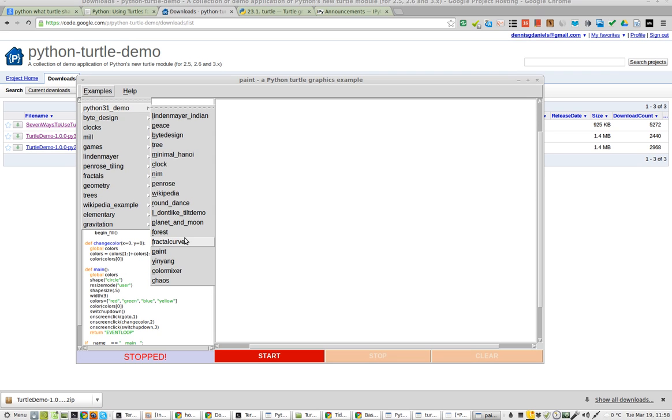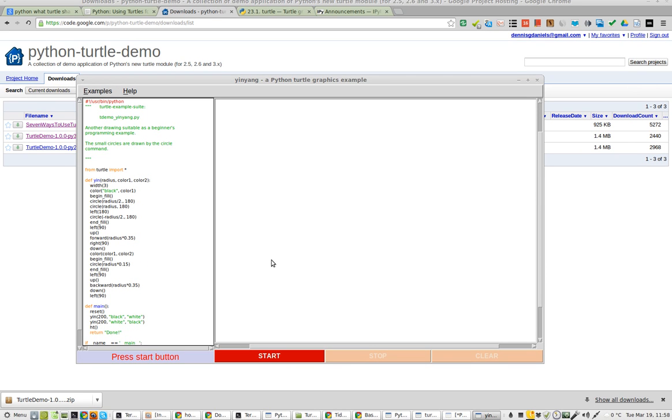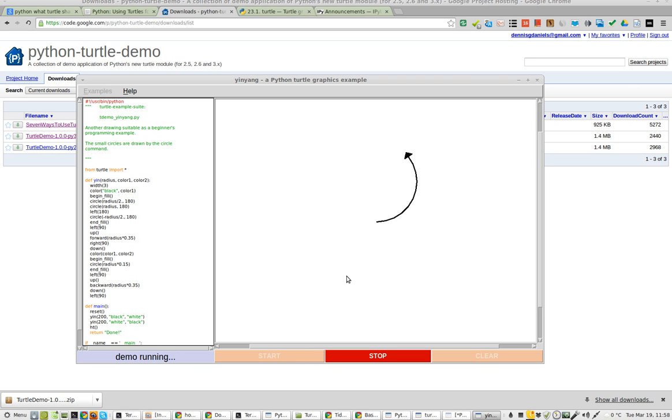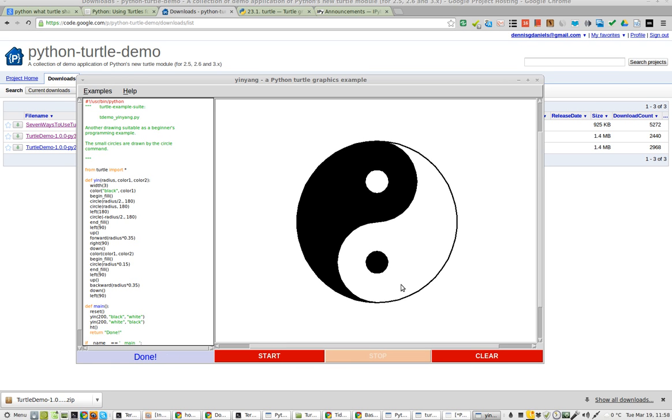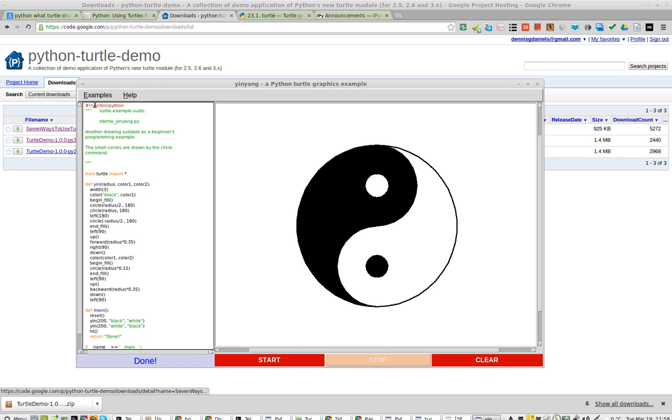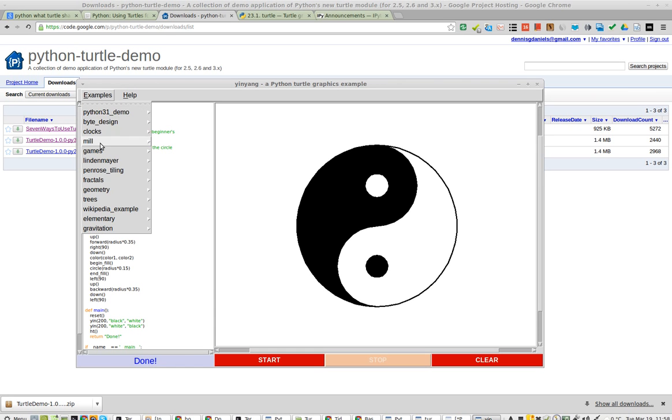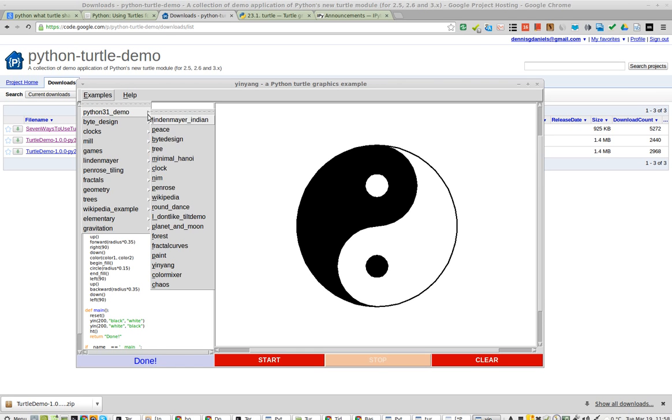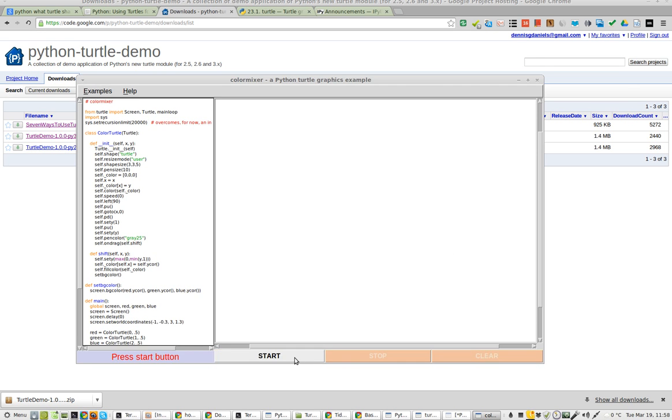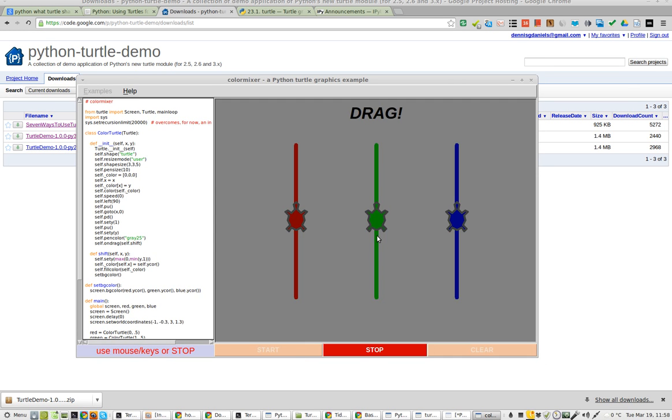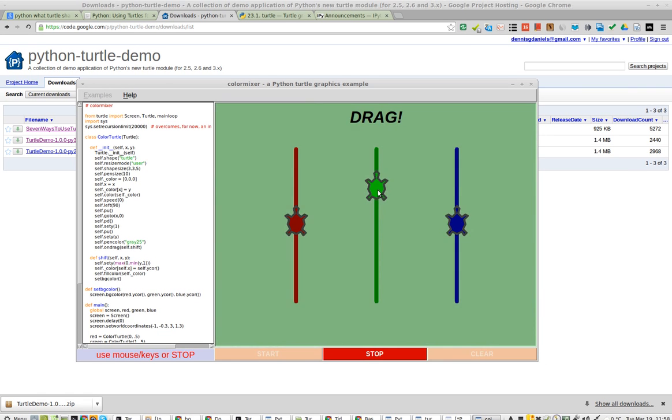And Yin Yang, I can guess. Again, this is all done with Turtle that ships with Python 3. Color Mixer. Start.